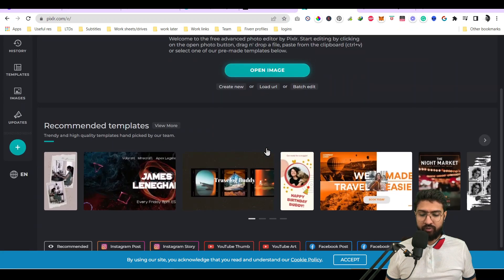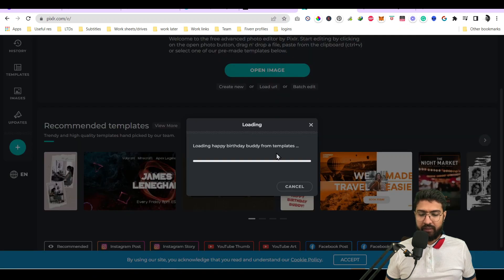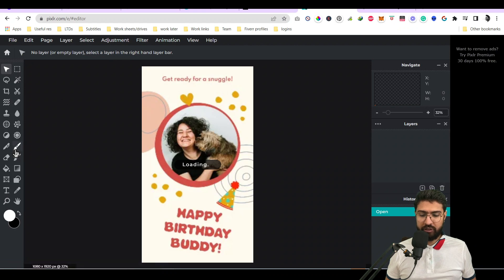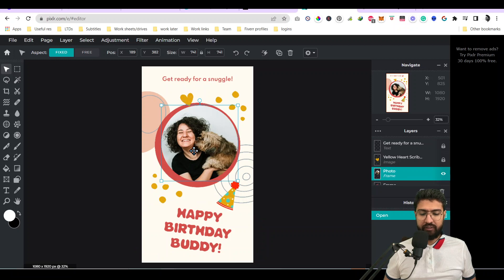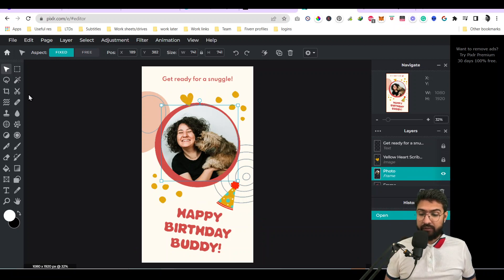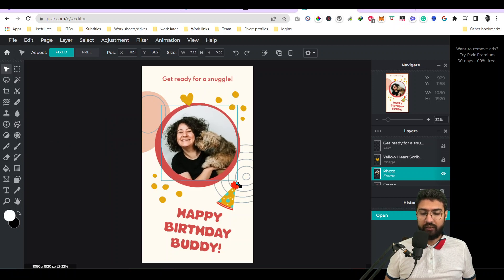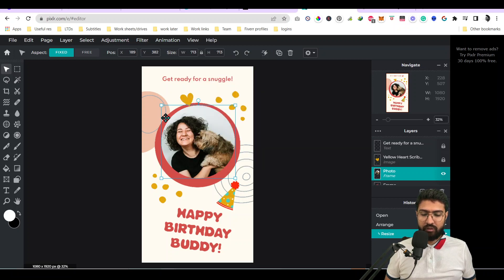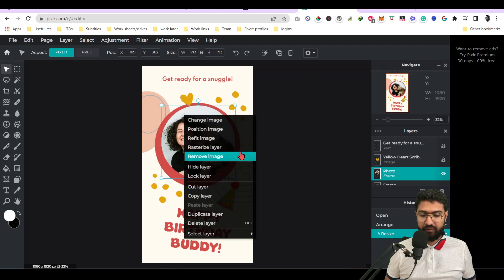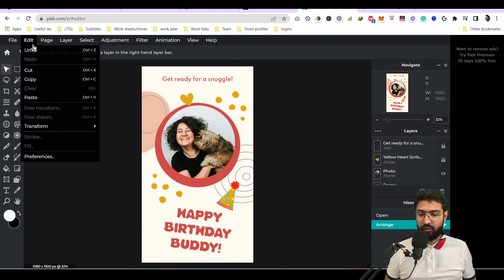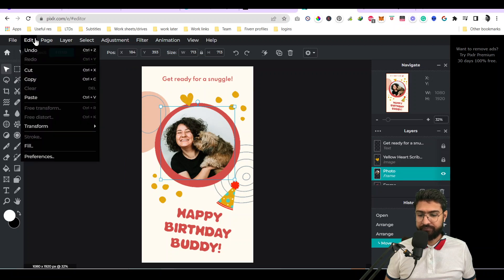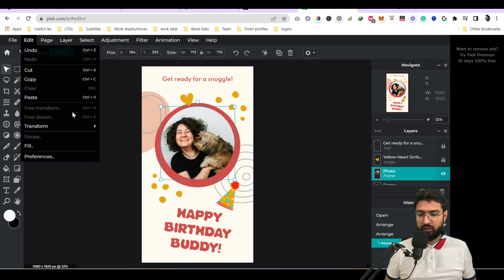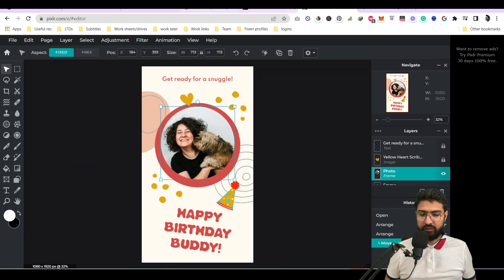What do you do? You open any image - for example, just use this as a template to show you how it works. It has all the tools available similar to Photoshop. The best thing is you can also open Photoshop images and projects. It has much more capabilities, much more options than you can think of in Canva or other simple software. You can change image, change position, refit, remove image, and many more. You can also do transform - you can rotate and do vertical, horizontal transformations, and all that stuff can be done.